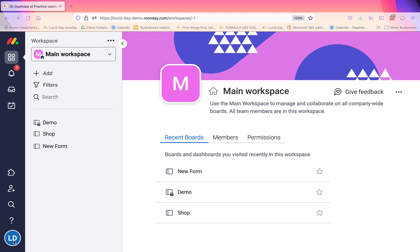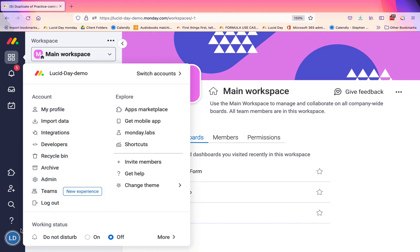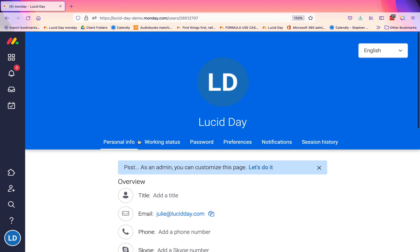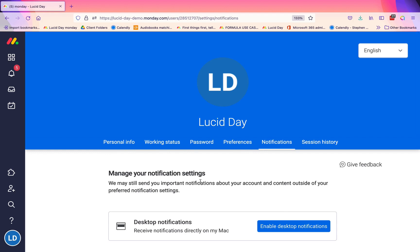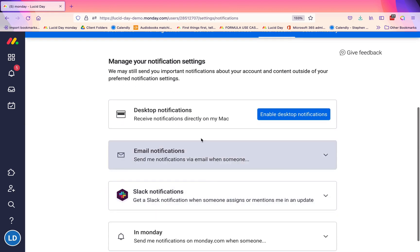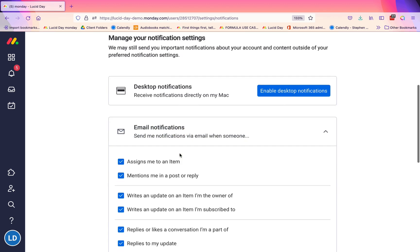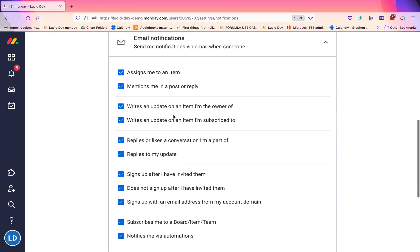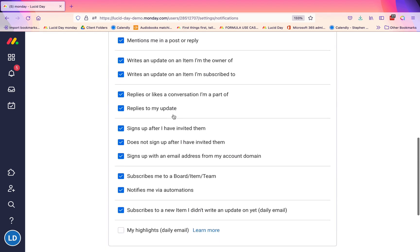The first thing that you're going to do is go down to your avatar and click on my profile. Once you get into my profile, you're going to go right over to notifications. If you open up email notifications, which is what we're focusing on, you'll notice that if you haven't gone in here before, everything is checked.